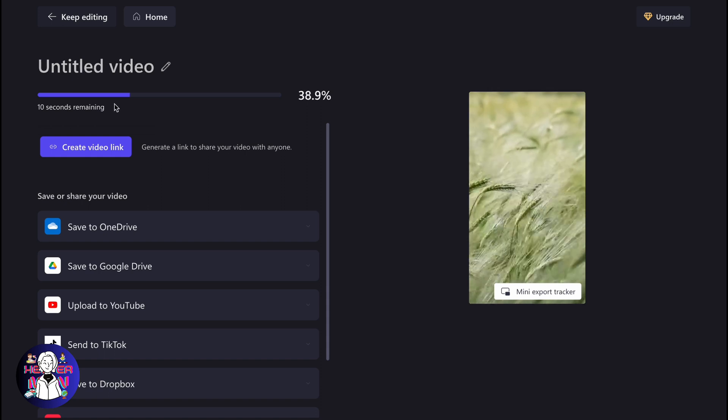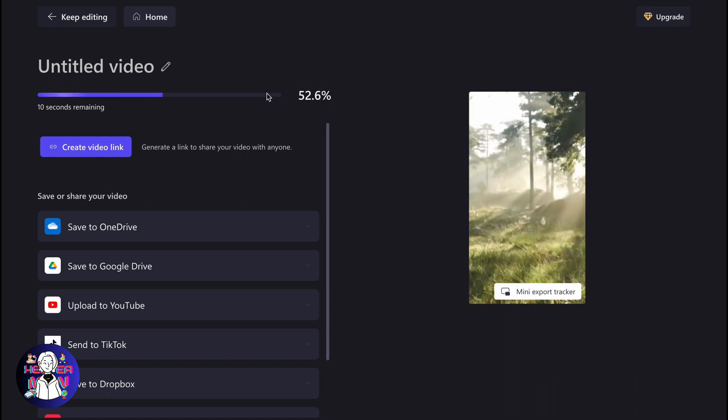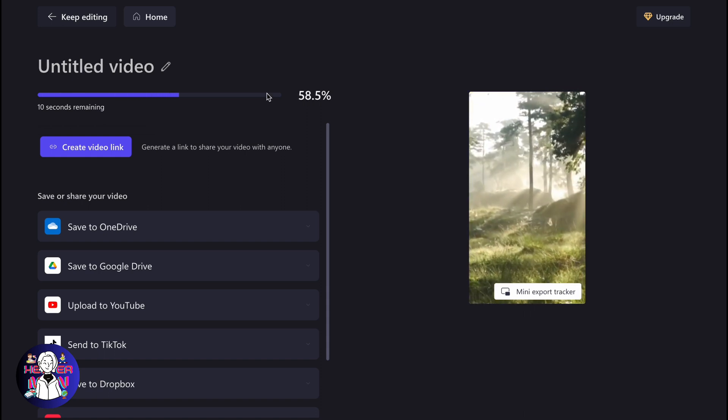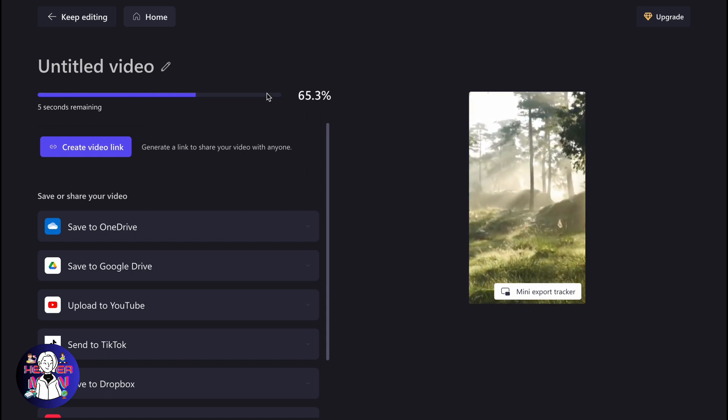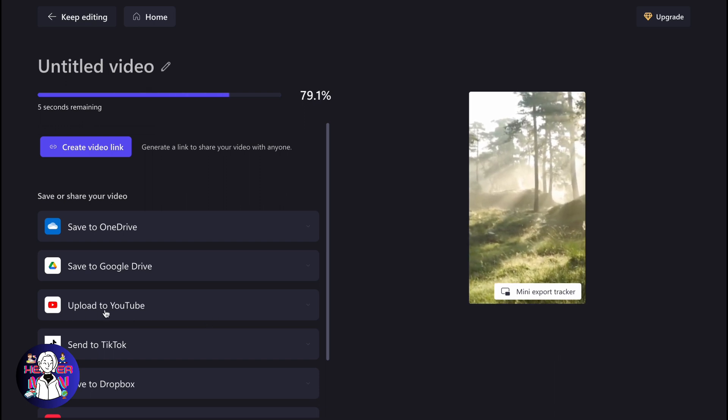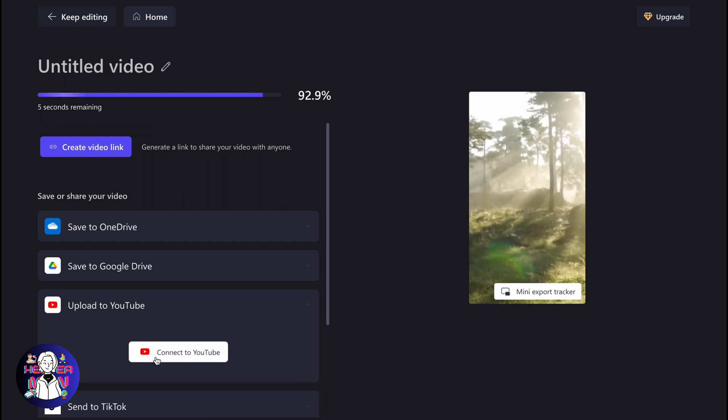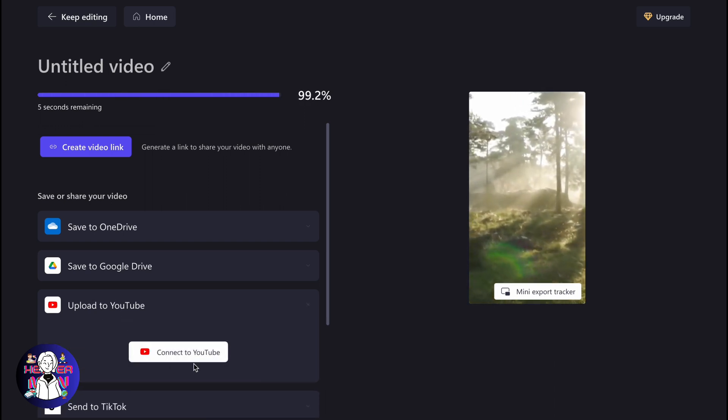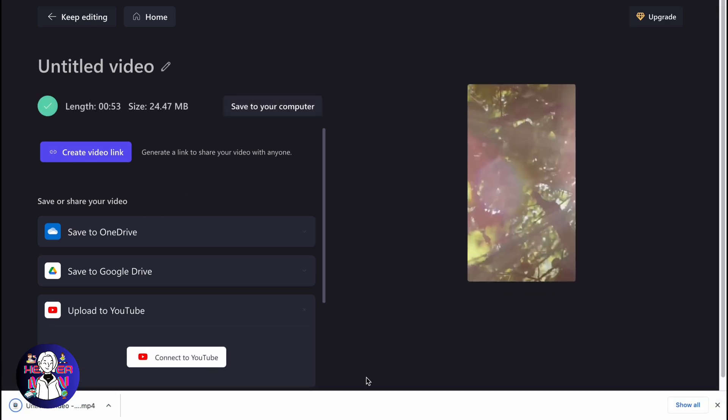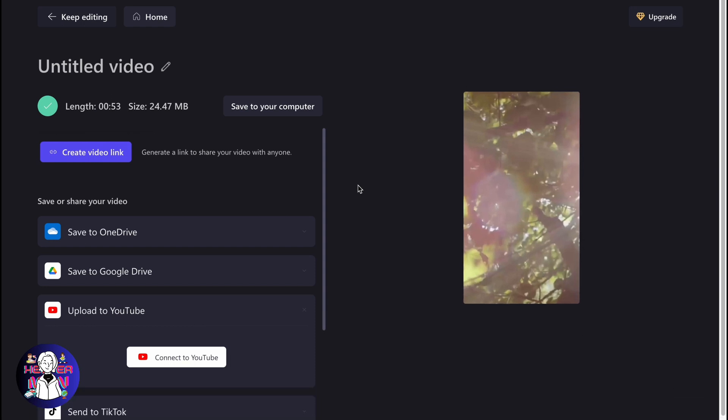When everything is completed, we can simply upload it from our computer to YouTube directly, or we can click on Upload to YouTube right up here, then connect our YouTube app and send it directly to YouTube without even downloading on our computer.